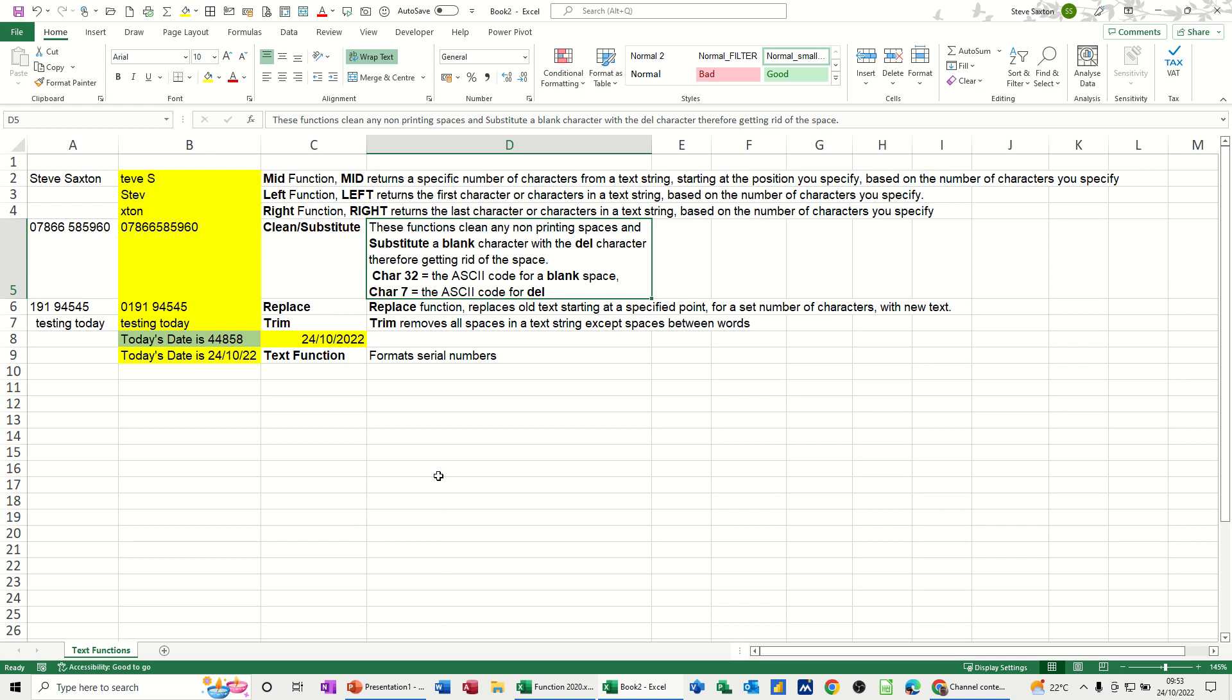The functions I want to cover are the left, the right, the mid, clean, substitute, replace, trim, and finally the text function.